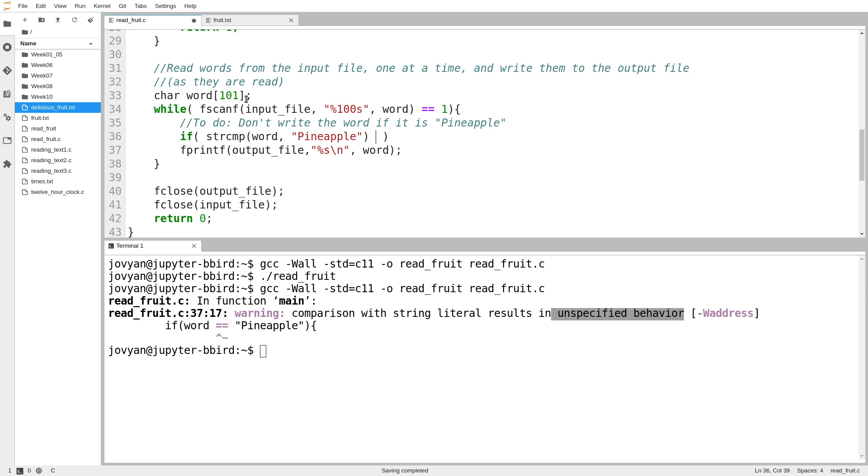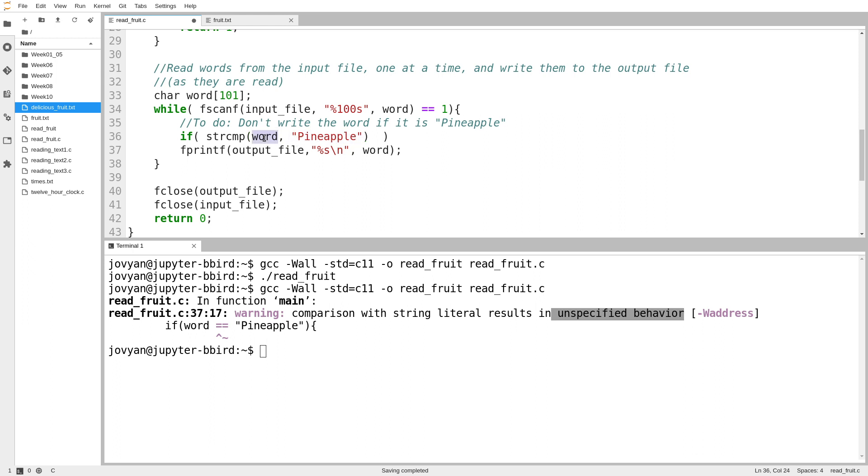So what string compare actually does is decides if this string here is less than, greater than, or equal to this string. It returns some negative value if this is less than this. It returns a positive value if this is greater than this. And it returns, confusingly, zero if they are equal. Now, in the notes from last week, I talked about what does it mean for strings to be less than or greater than each other. Basically, a string is less than another string if it would come before that string in the dictionary. But for now, we don't care about that. We only want to test if they're equal.